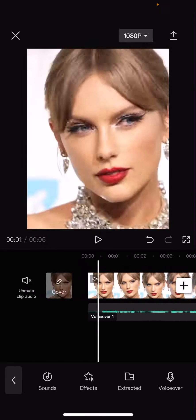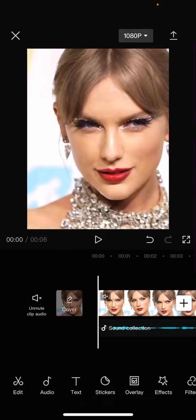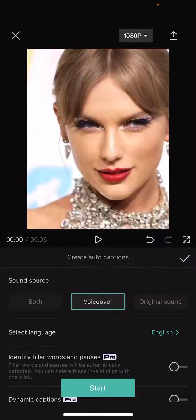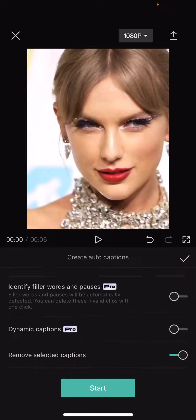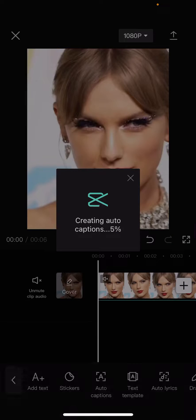I'm just going to press the checkmark button, and then I'm going to select text. Then I'm going to select auto captions, and I'm going to select voiceover, and I'm just going to select start.